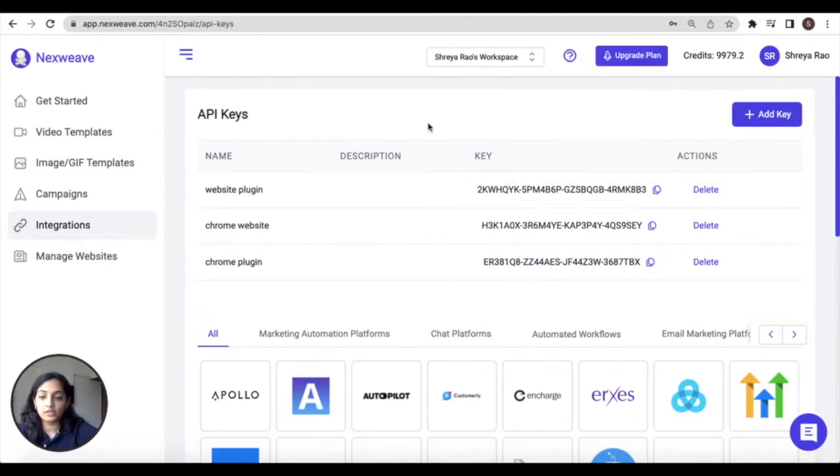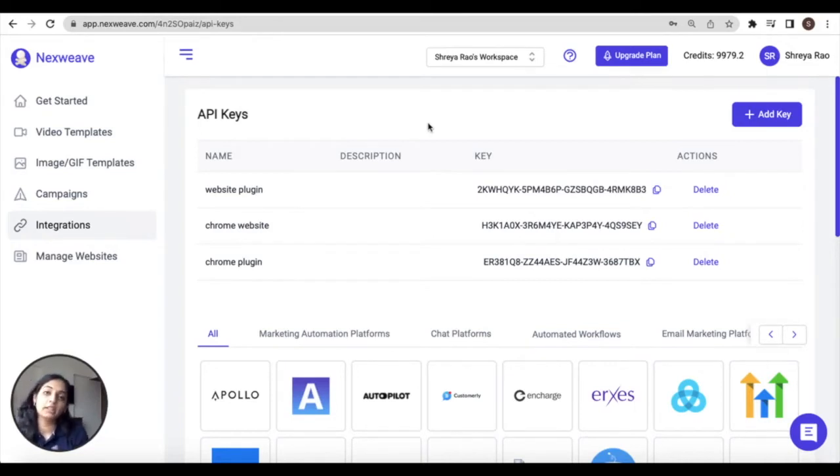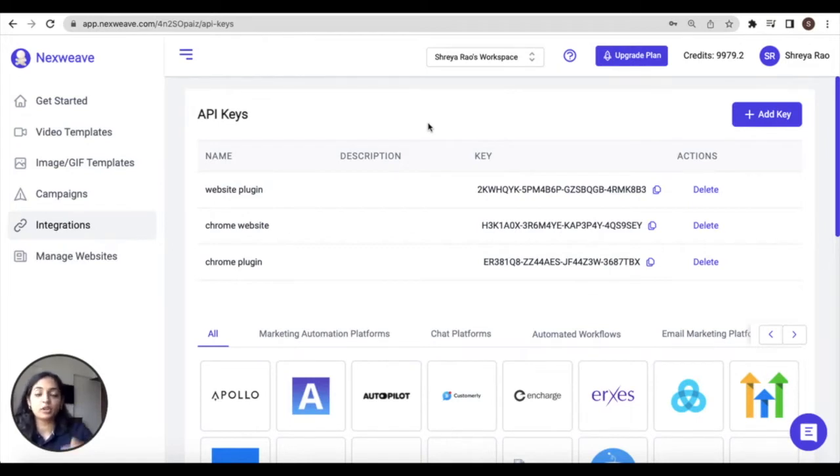Now this is just a one-time activity which you'll have to execute the first time that you download and activate the plugin and in case you reinstall it. So now the plugin is activated, let's move on to the next step of our initial setup.